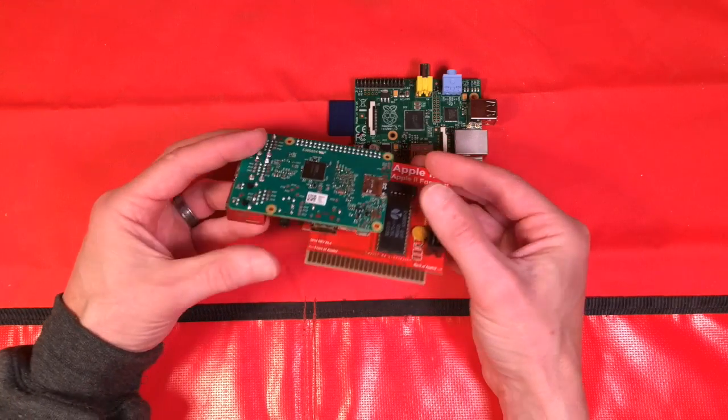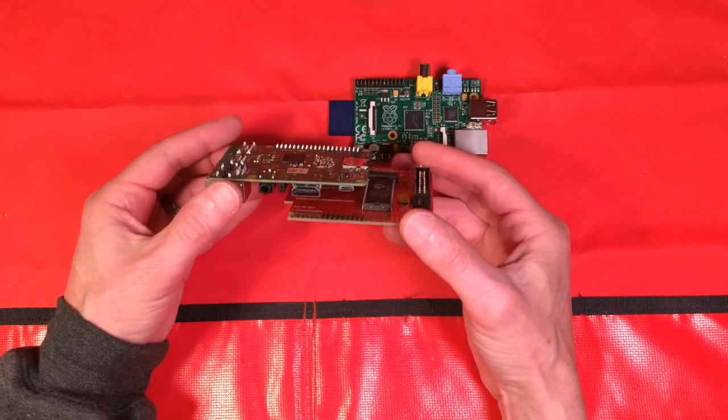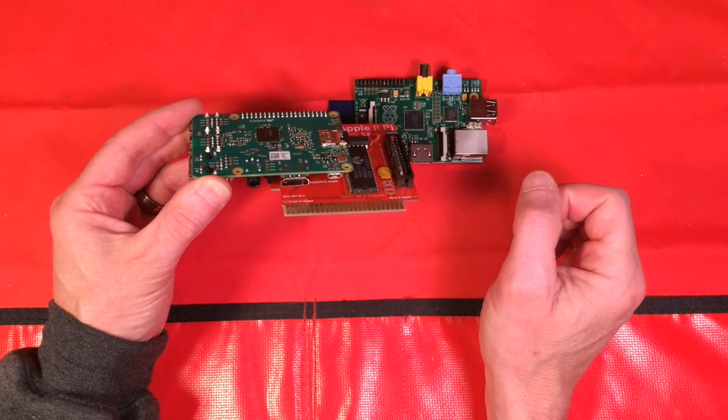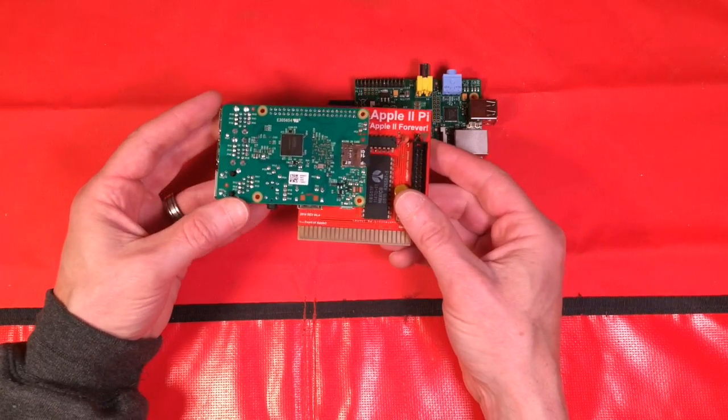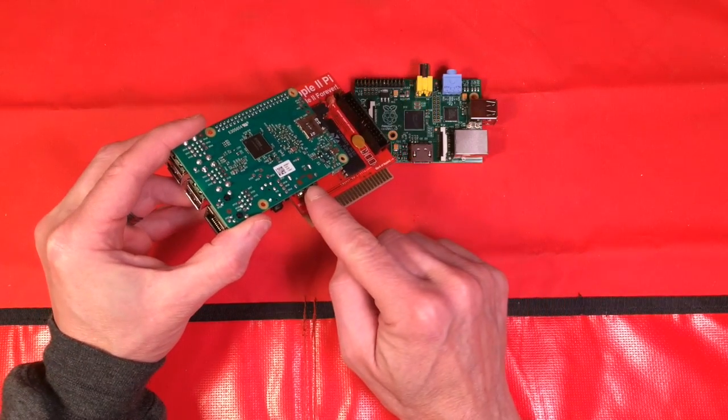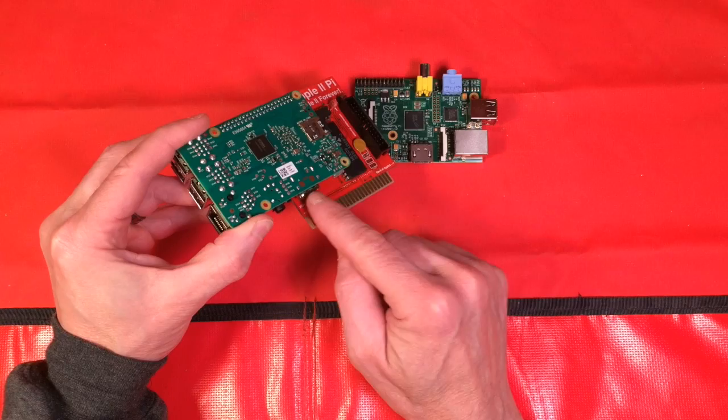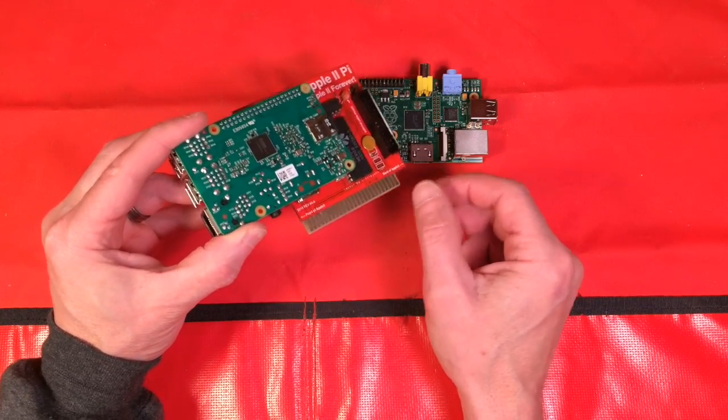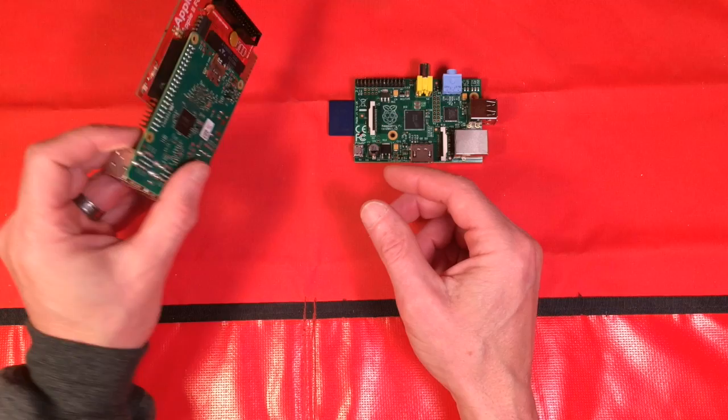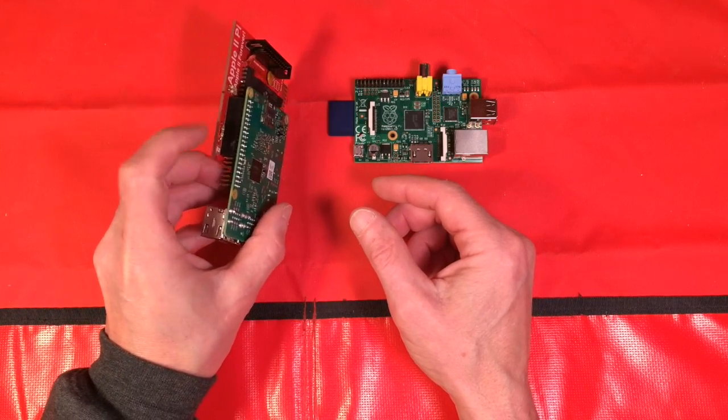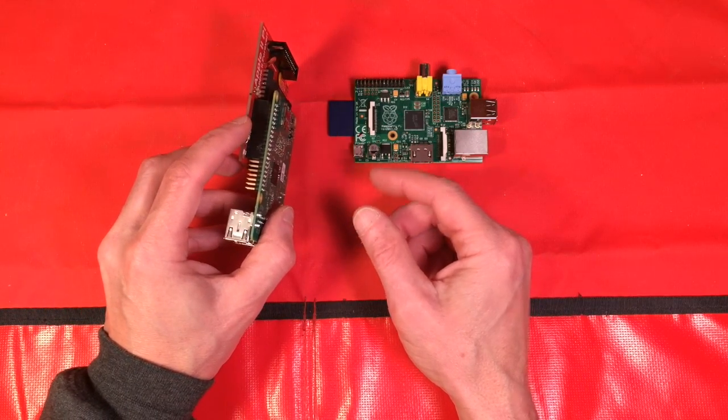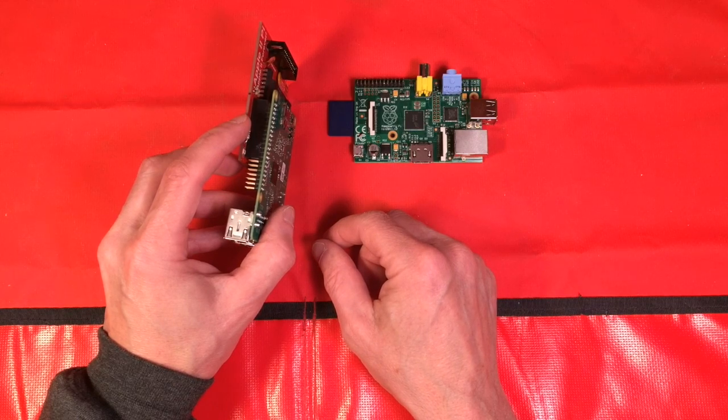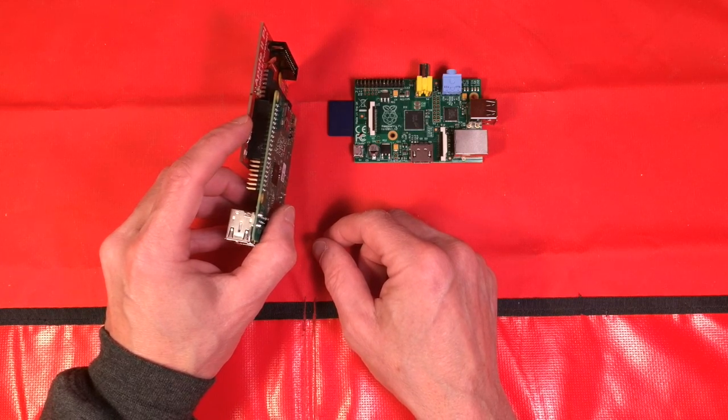But what does kind of cause an issue is that they moved the HDMI port back. And now you can only come off the HDMI at 90 degrees. The 270 doesn't work because you hit the card, which unfortunately means that the original Apple 2Pi card with a newer model of Raspberry Pi only works in slot 7.